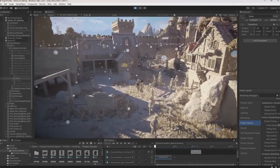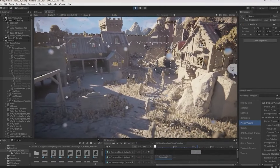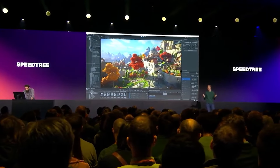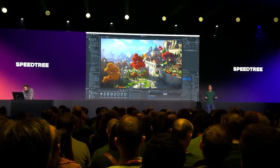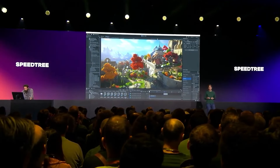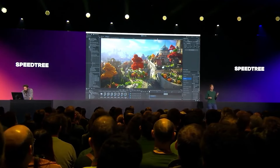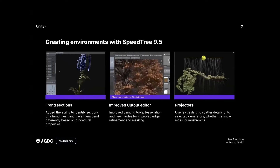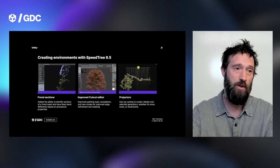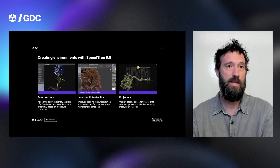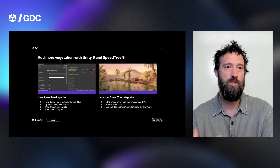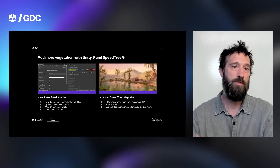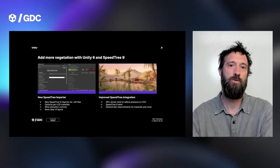They announced improvements to SpeedTree 9.5 and above with a brand new importer. It's an additional cost, but it brings improvements to all the rendering workflows along with new vegetation and other systems.